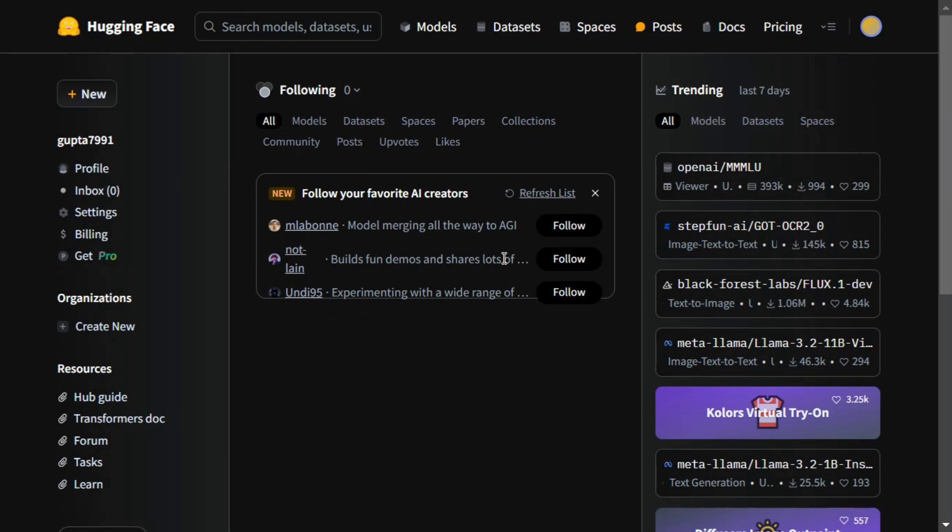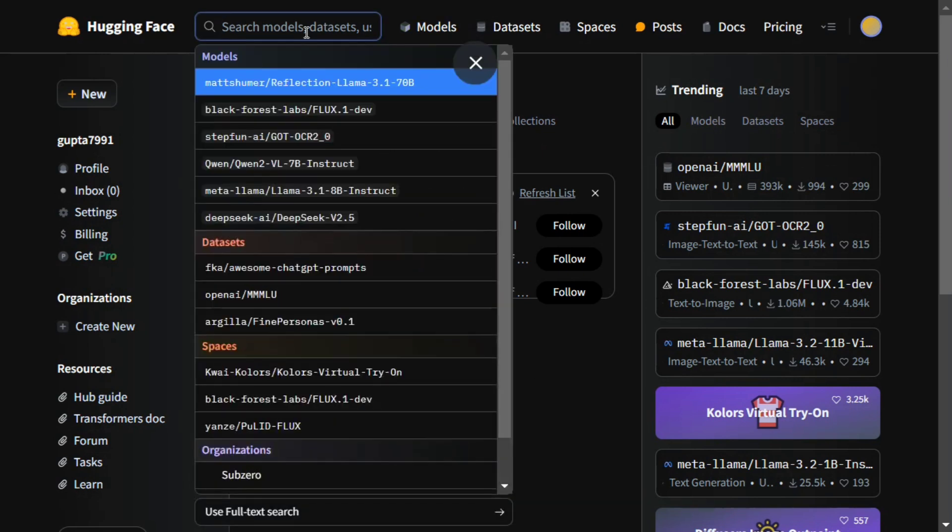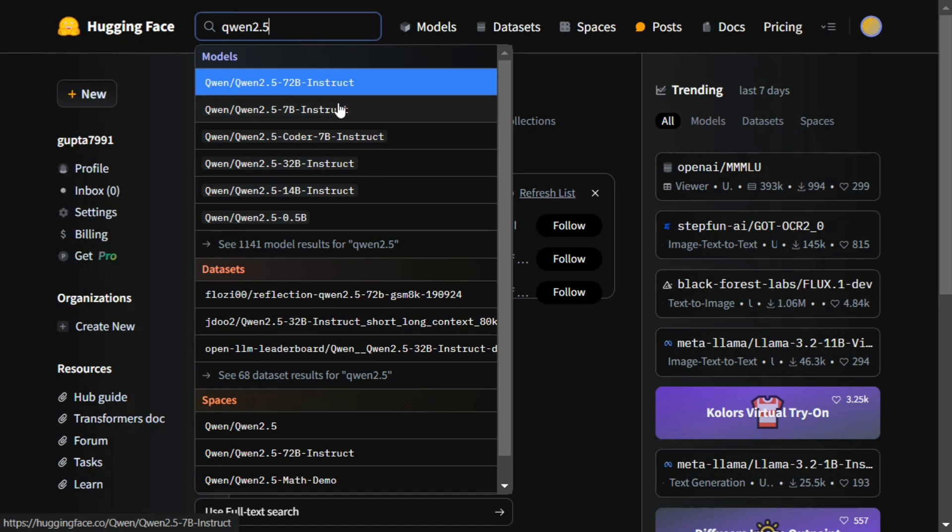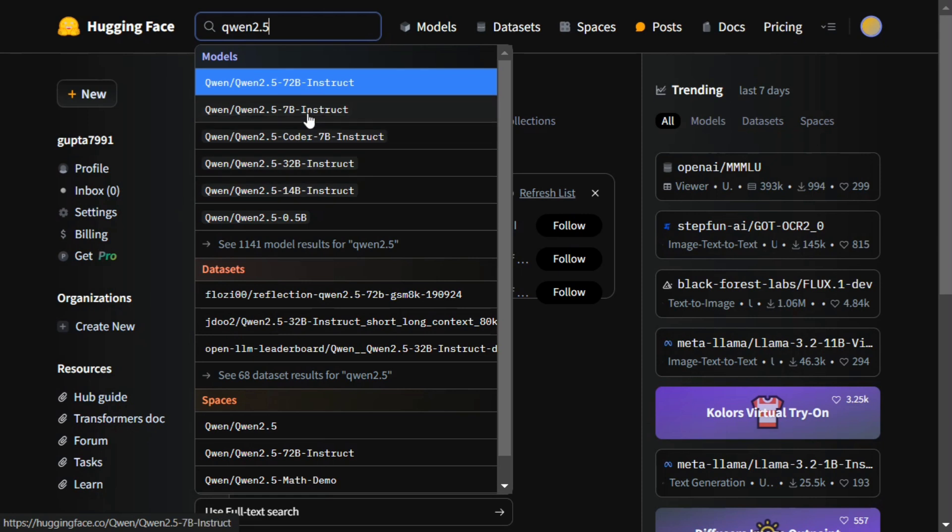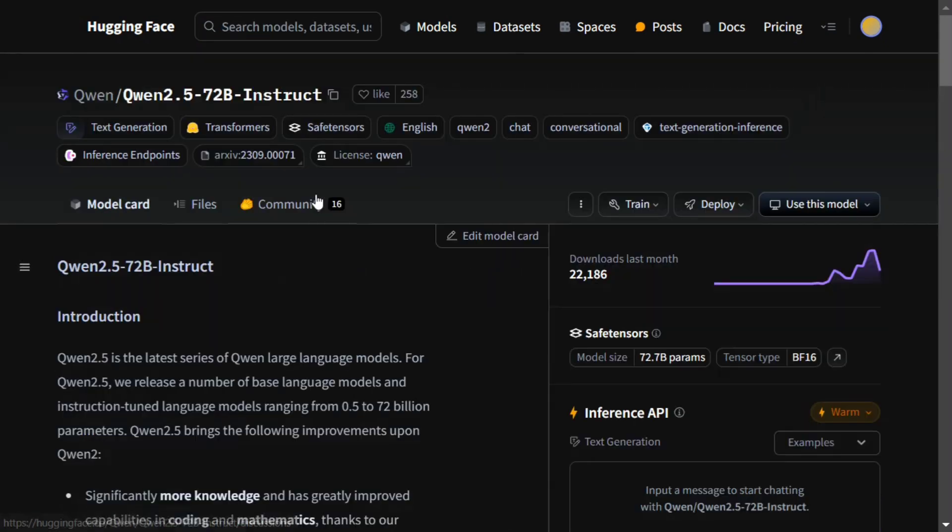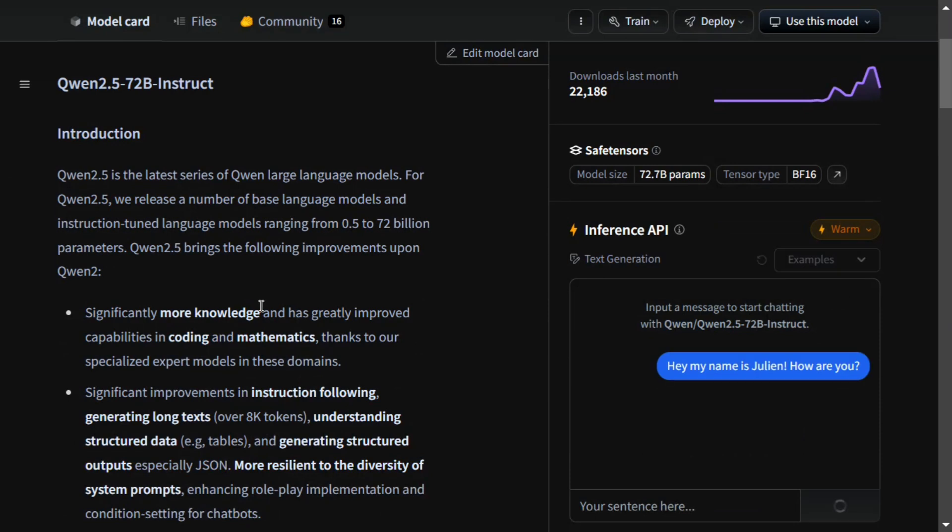Talking a bit about the model, you can go to Hugging Face and check out the model versions. Here you can see that Qwen 2.5 comes in multiple versions: the 32 billion version, 72 billion version, 14 billion version, 7 billion version. If I click on the 72 billion instruct model, you can see that the model ranges from 0.5 to 72 billion.